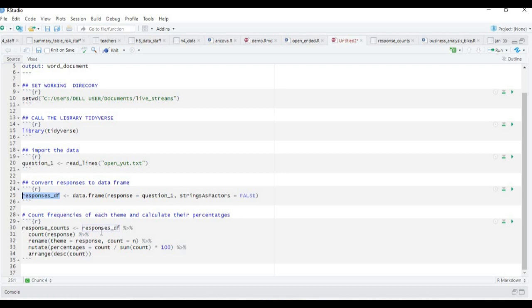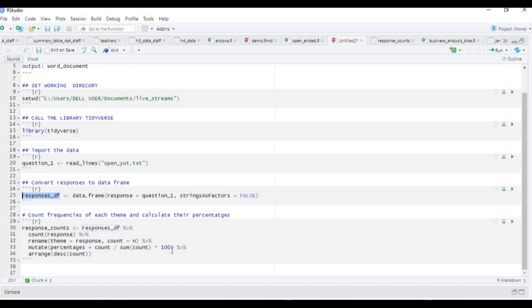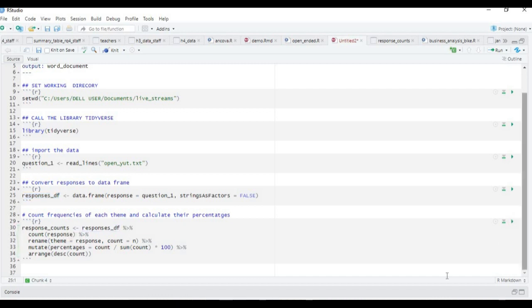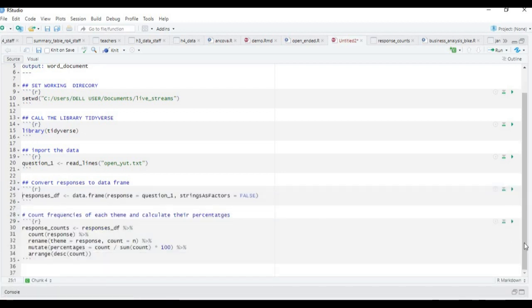We introduce a new line of code to count responses, rename theme responses, and count equals the number of themes. We create another column called percentages, which is the count divided by the sum of count times 100 percent. We arrange all of this in descending order. We run this chunk code and our code is operating correctly.